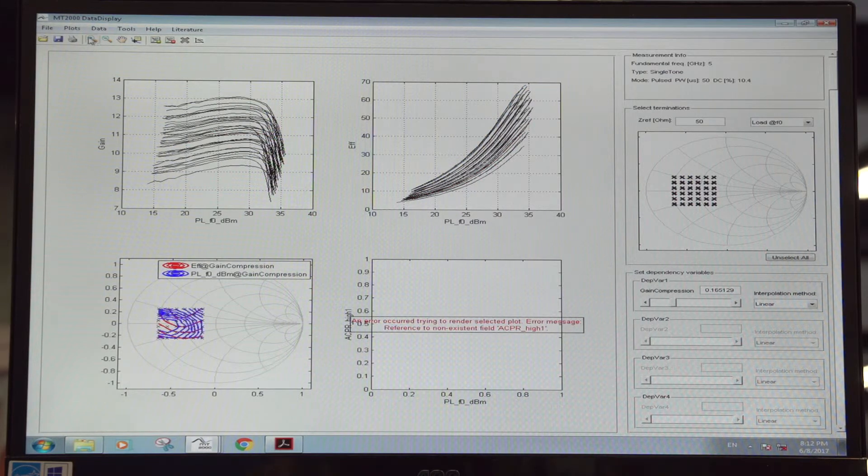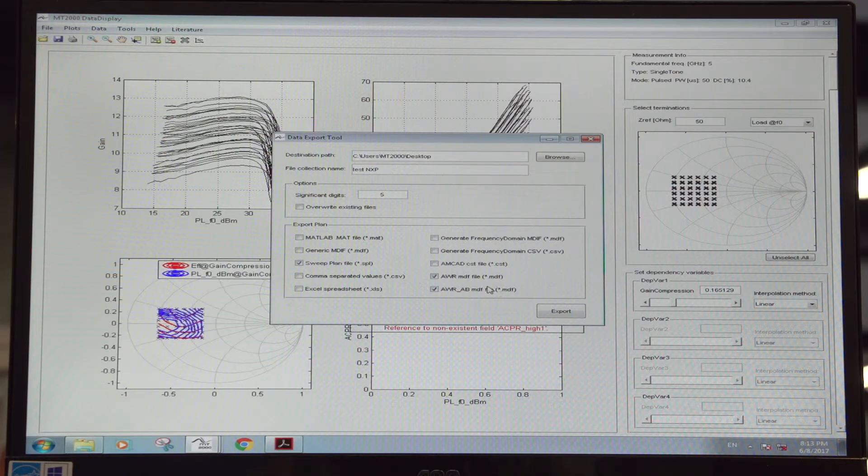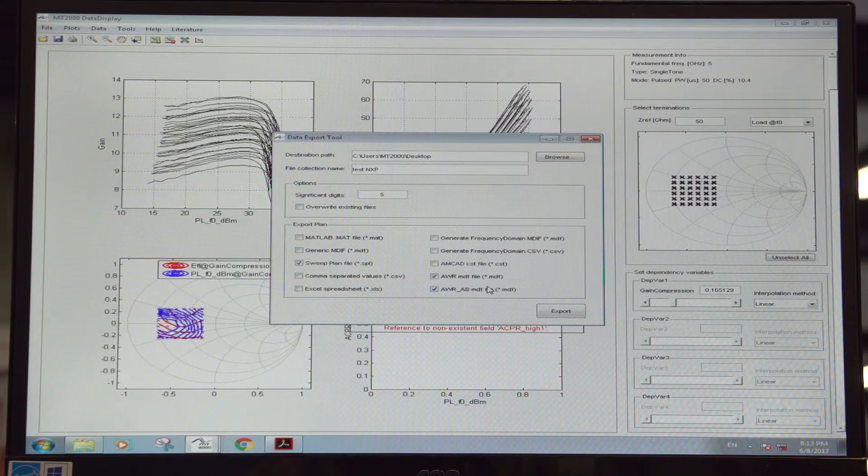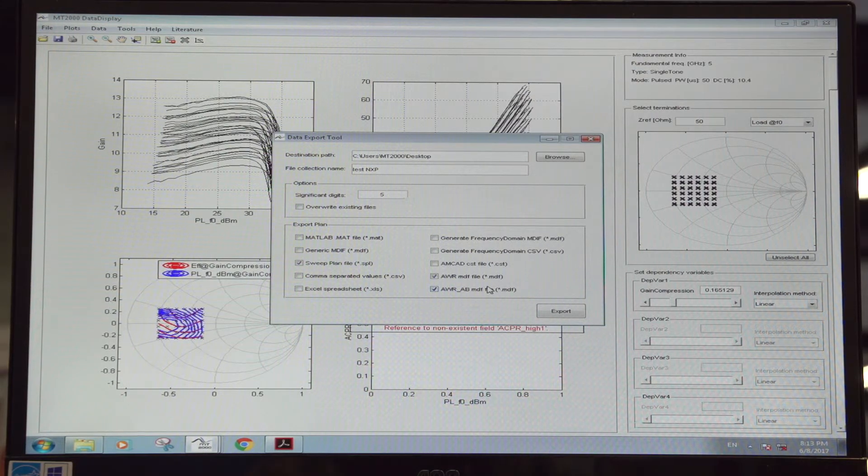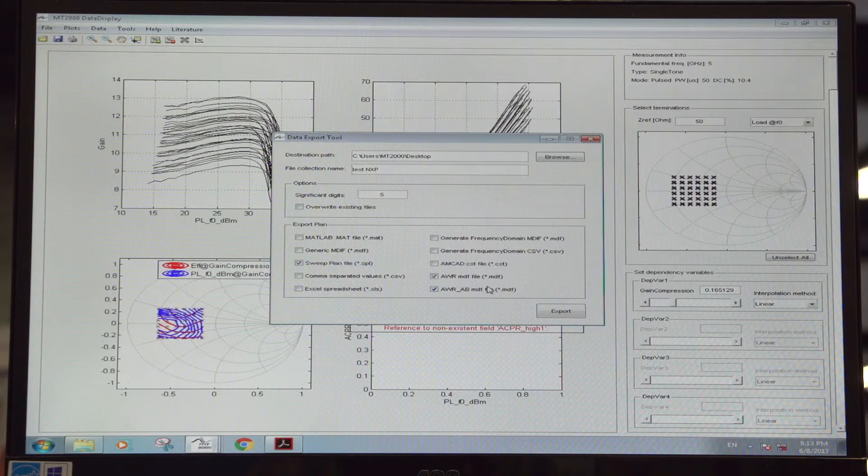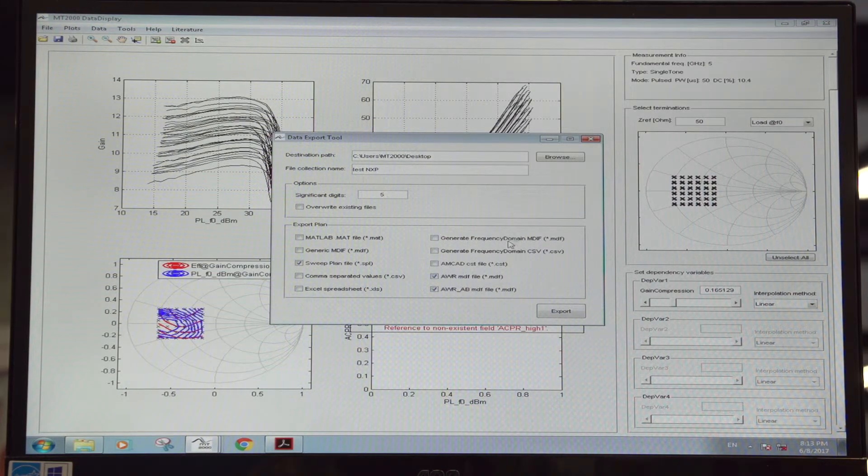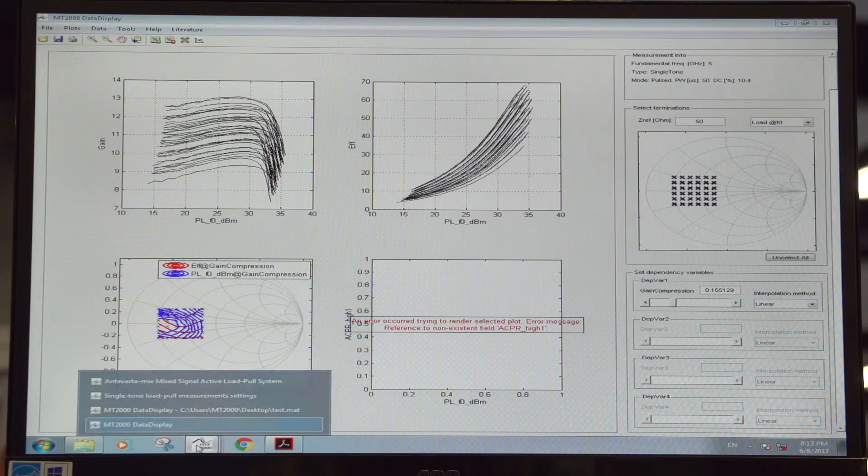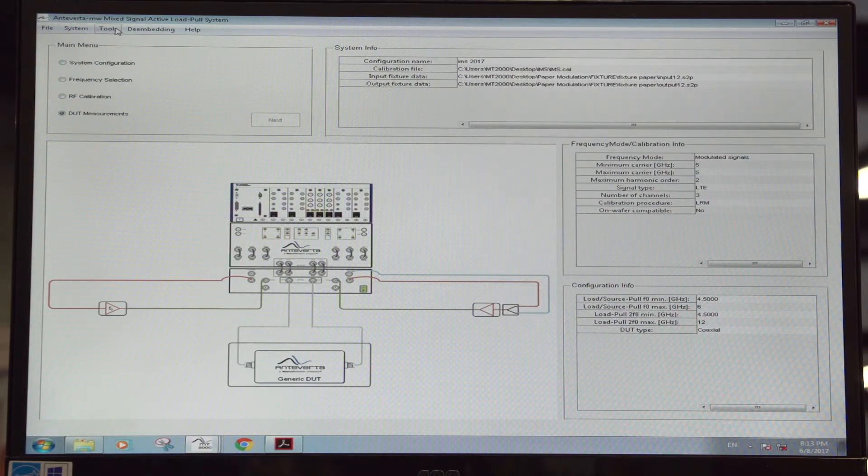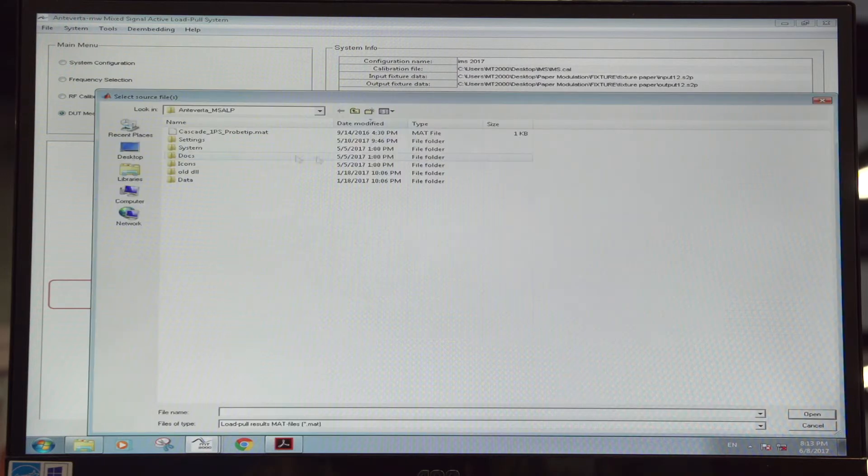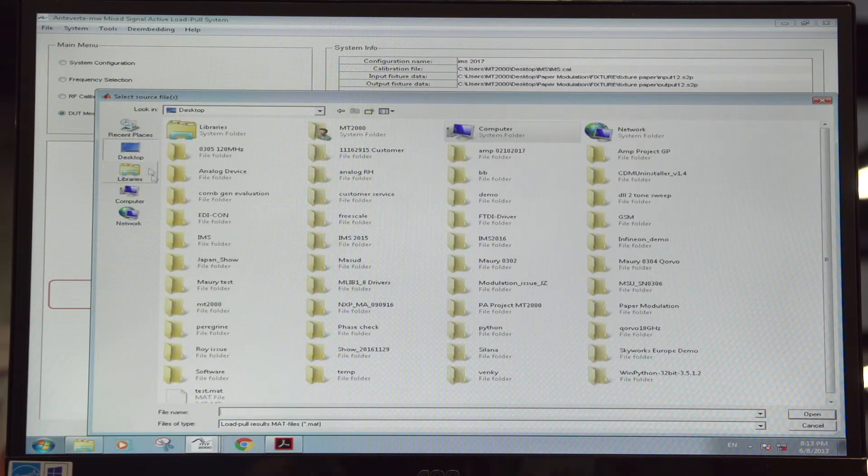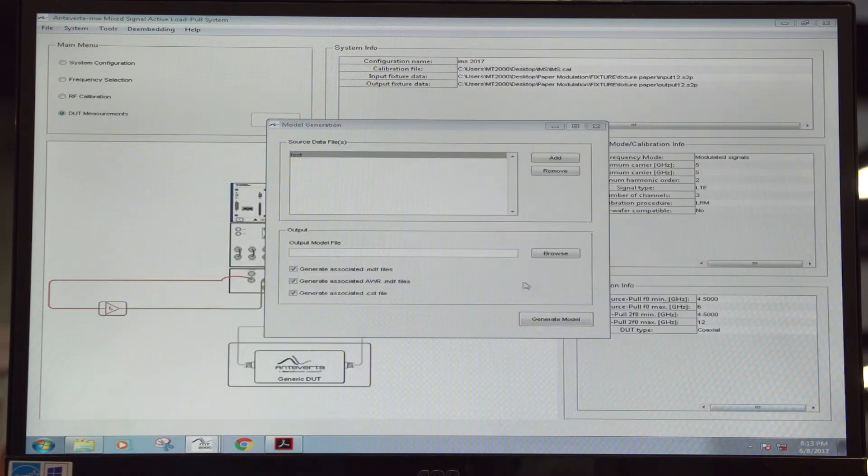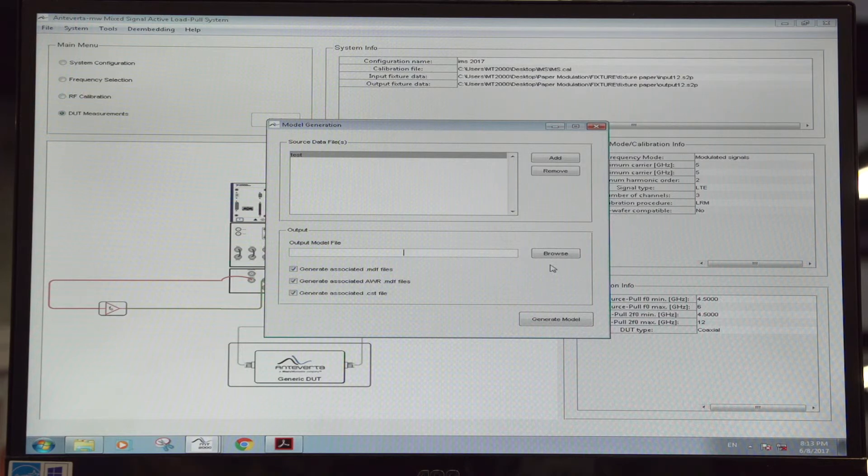This data can then be very easily exported into MDF files that are compatible with Microwave Office in order to visualize more easily or in a more advanced way the data. Another option that you have with the data extracted from this system is the generation of nonlinear behavioral models. So from the same data within this 30 or 40 seconds, what you can do is load the measurement file and very quickly generate a polyharmonic distortion model that can then be used for nonlinear circuit simulation into Microwave Office.